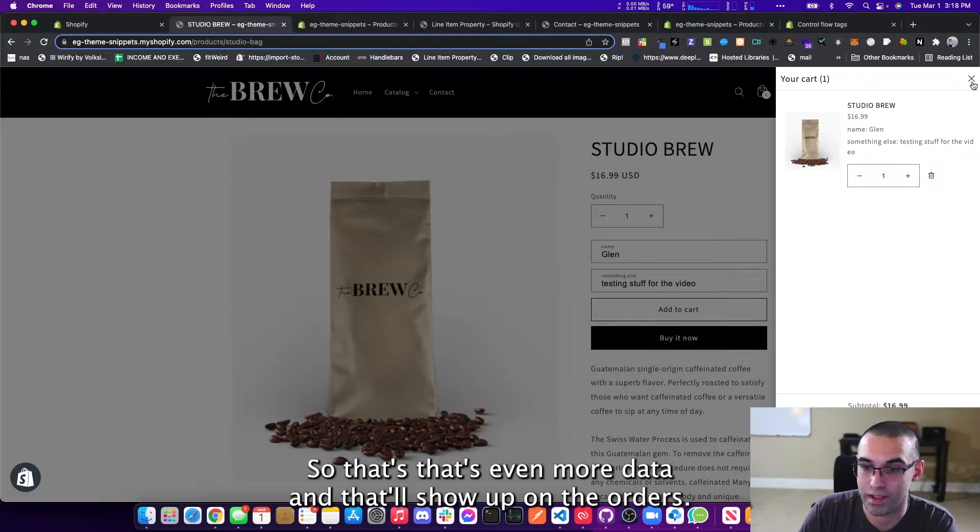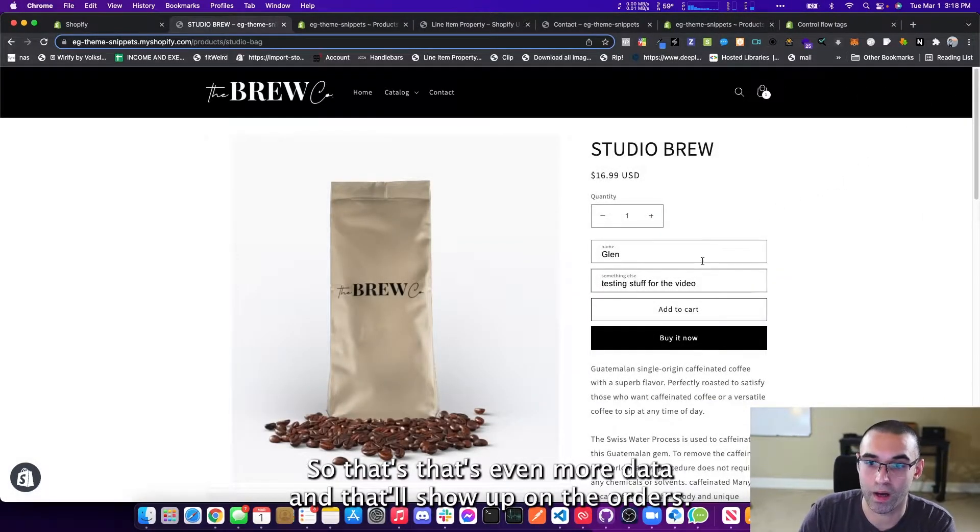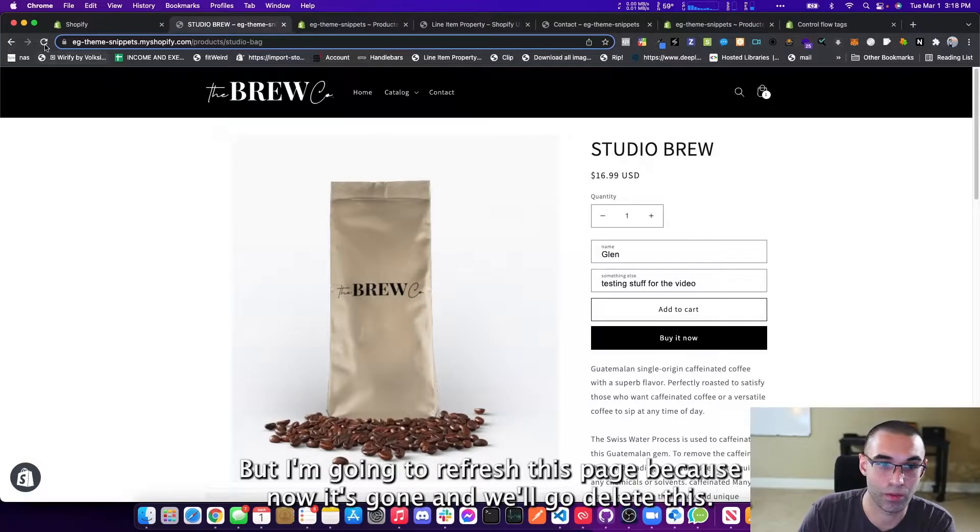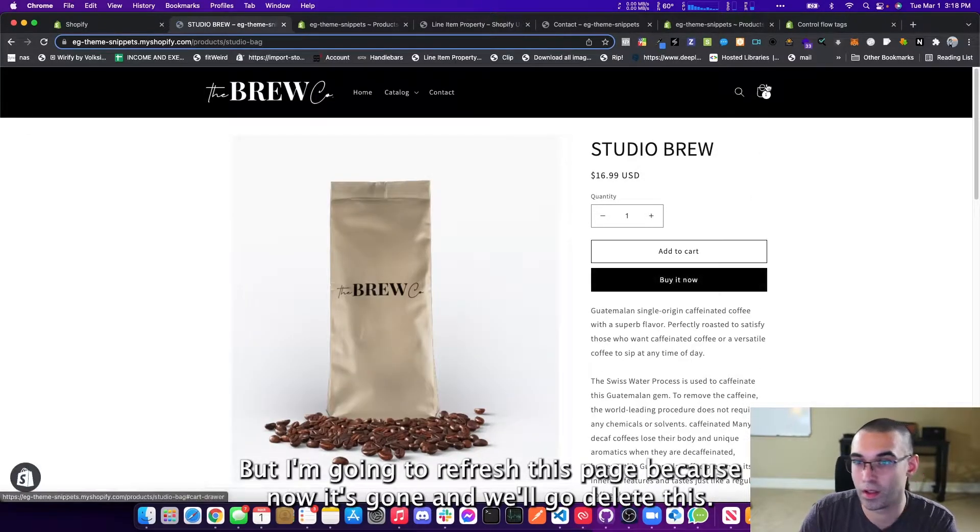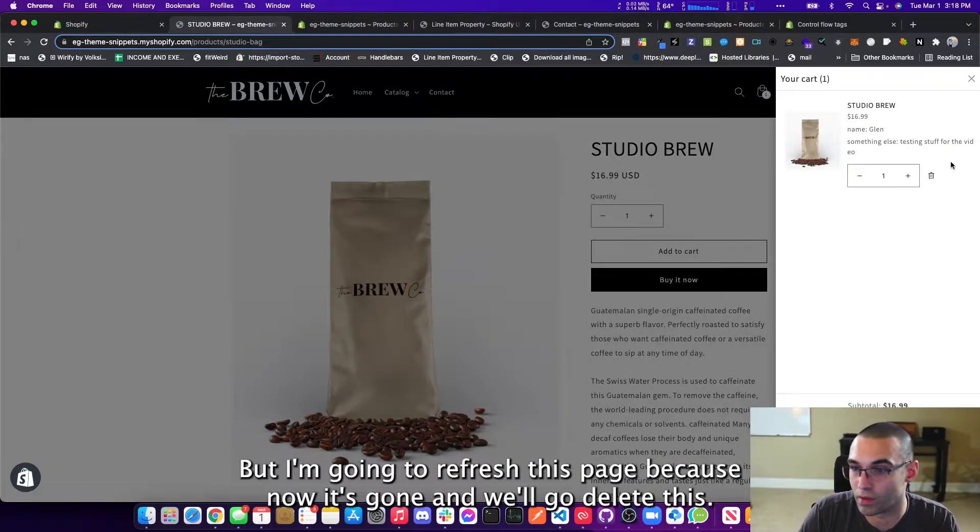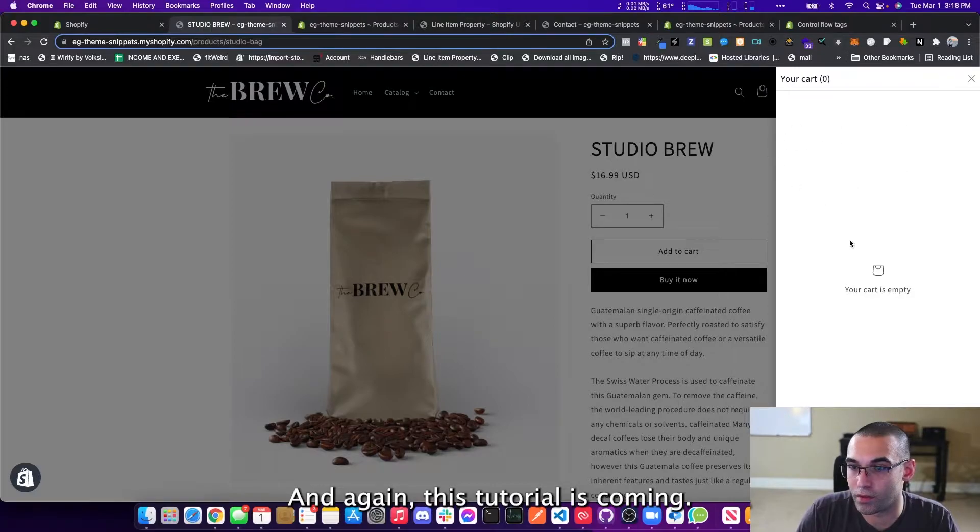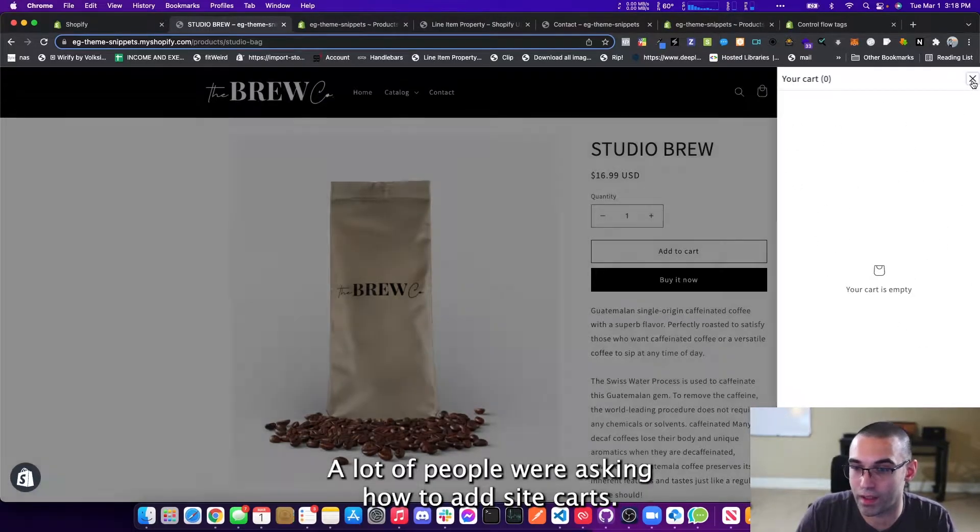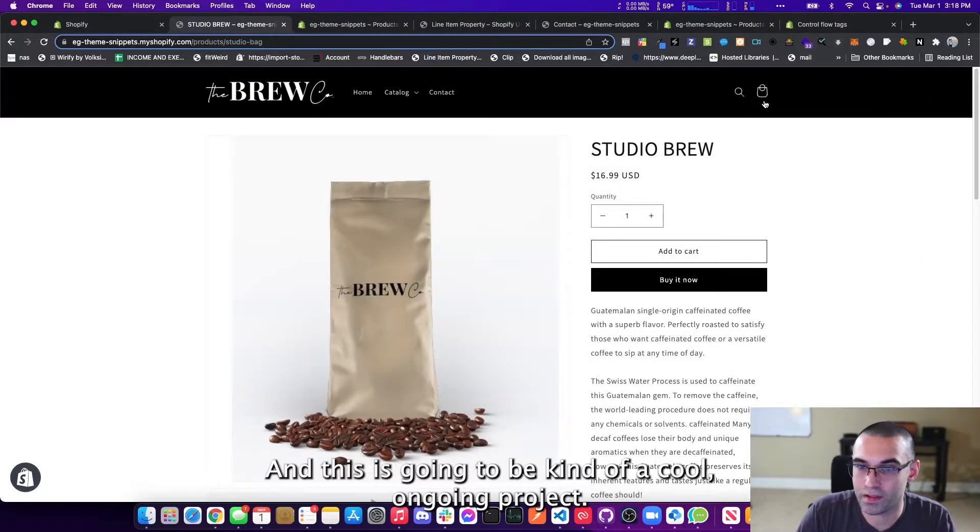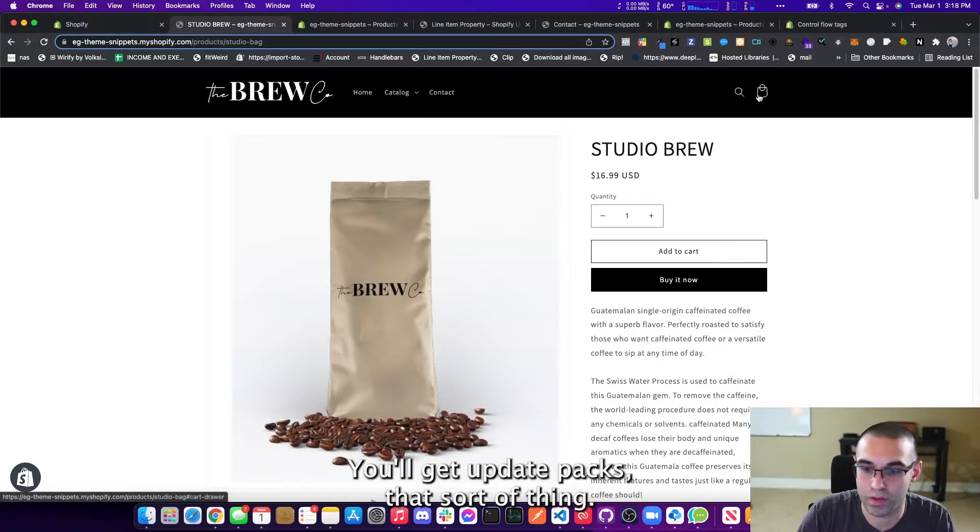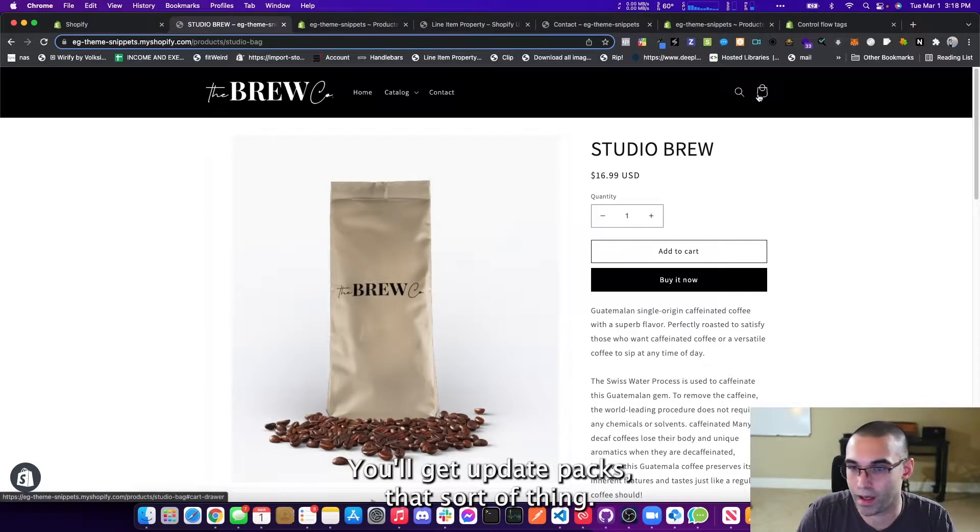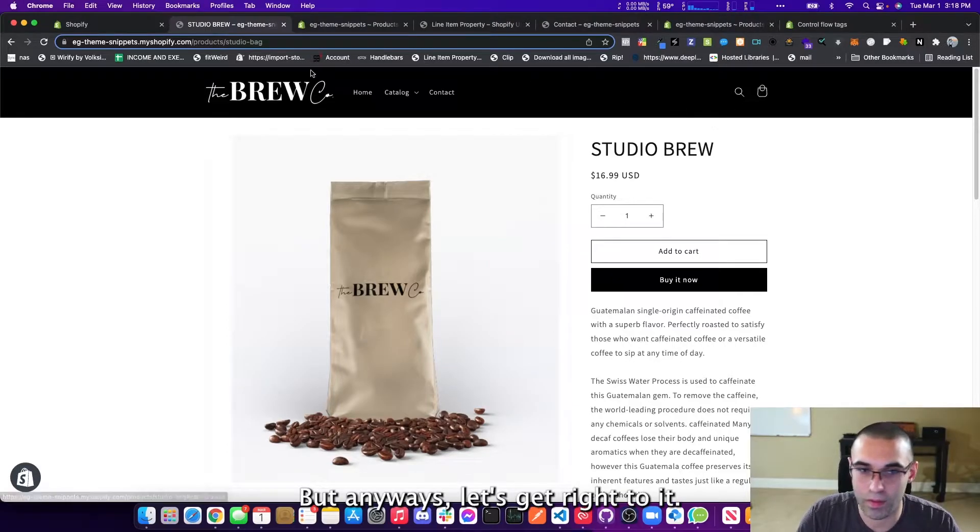So that's even more data and that'll show up on the orders. But I'm going to refresh this page because now it's gone and we'll go delete this. And again, this tutorial is coming. A lot of people are asking how to add slide out carts. And this is going to be a cool ongoing project. We're going to add more features to it. You'll get update packs, that sort of thing. But anyways, let's get right to it.